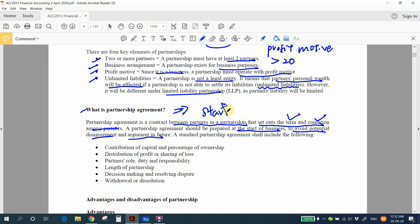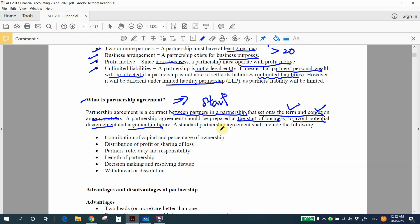If you can't agree before starting, it's better not to start the partnership. The typical standard partnership agreement includes: contribution of capital and percentage of ownership, profit and loss sharing ratio, partner roles, duties and responsibilities, how decisions are made when problems arise, and the procedure for closing the partnership.